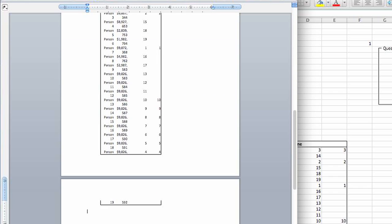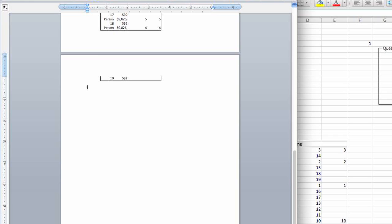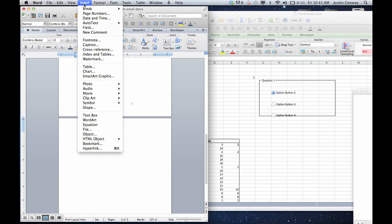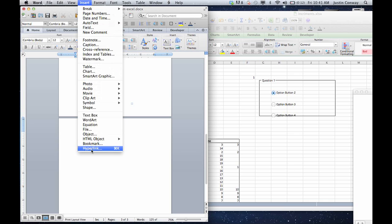Another linking option I'll cover real quick: if you want to create a hyperlink, so that instead of having all of this data in the Word document you just have a link to go to that Excel document, from any area you want on your Word document go to Insert, click Hyperlink, and then click Document in this area.